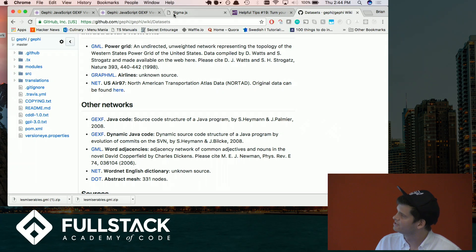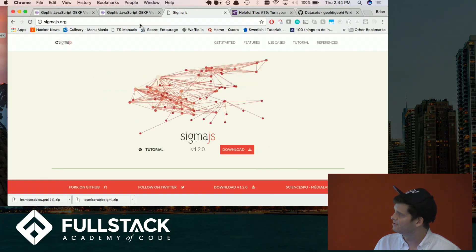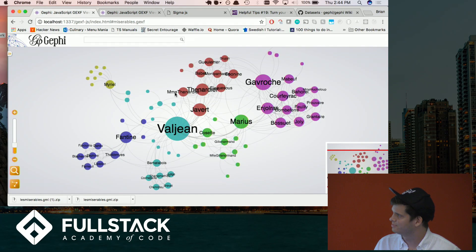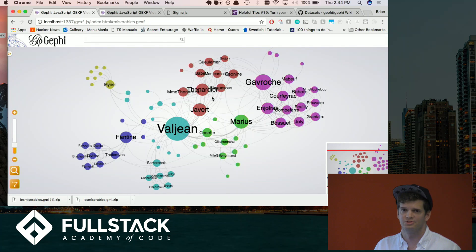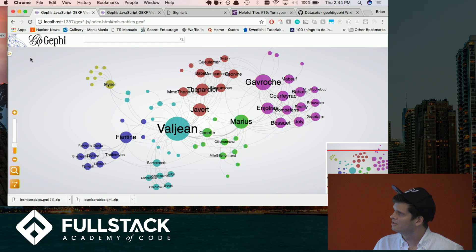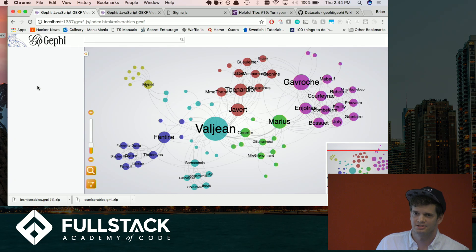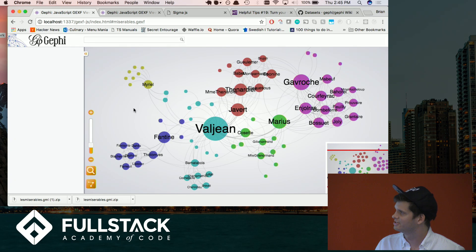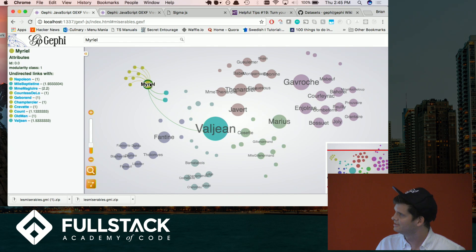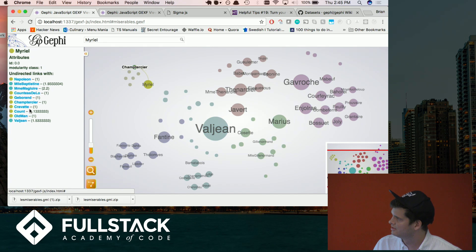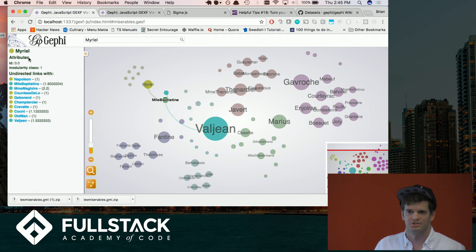I think the fun part is with Sigma, you can have it very easily be interactable on your website. How you change it in Gephi affects how it will appear in Sigma. This bar originally worked when I downloaded this and then for some reason stopped working — but it would show more specific information about any individual node you're clicking on. Actually it's working again — sweet. So you can click on someone and see their links and some attributes you've identified as well.